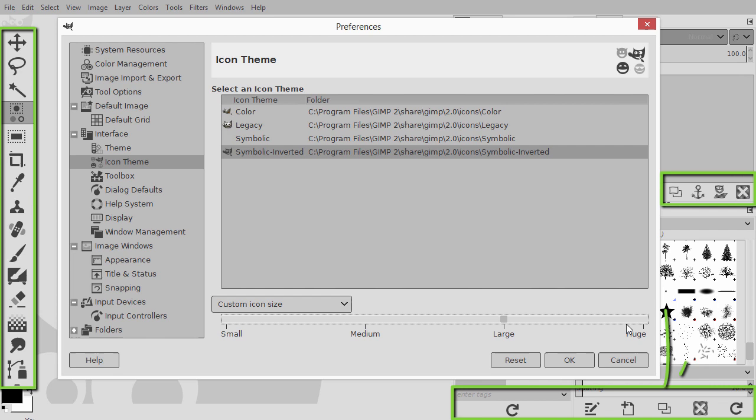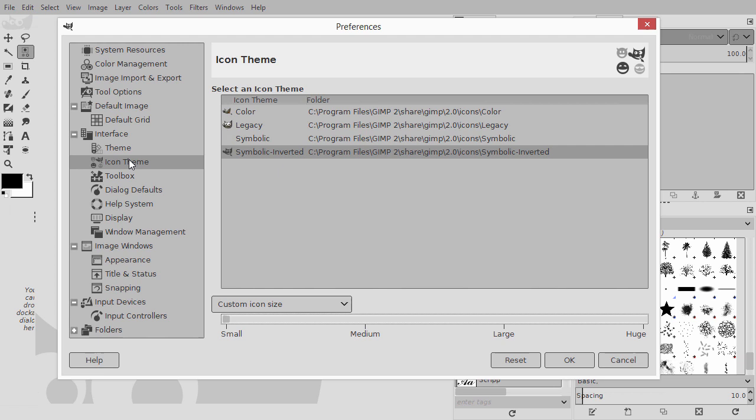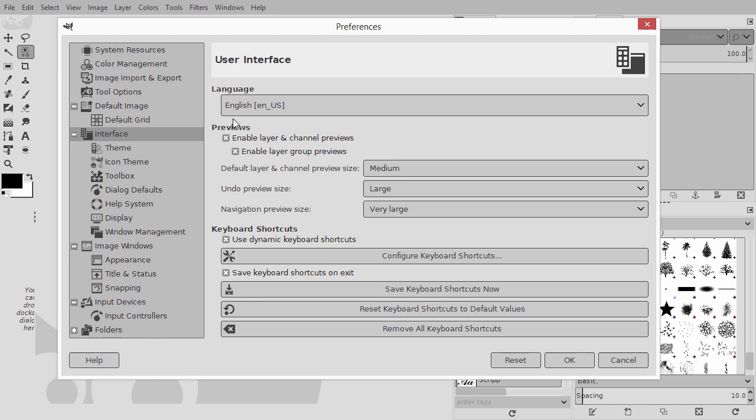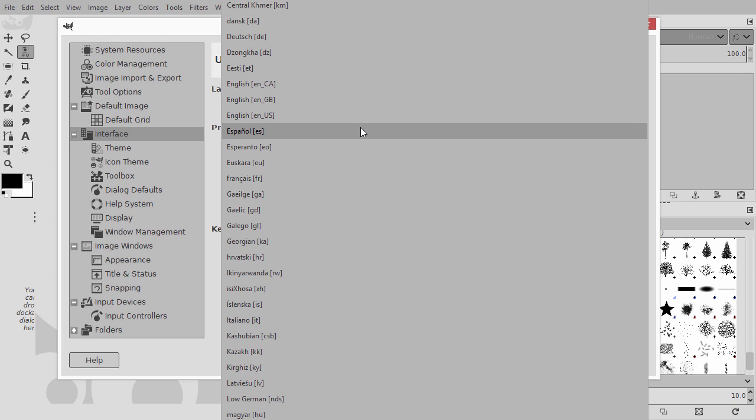If you want another language for the program, go to the interface tab. At the top, you can choose a language from the list. After restarting GIMP, the language will be changed. To save the changes and exit the preferences, click on OK.